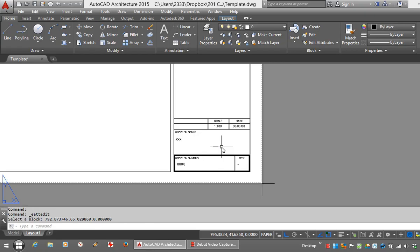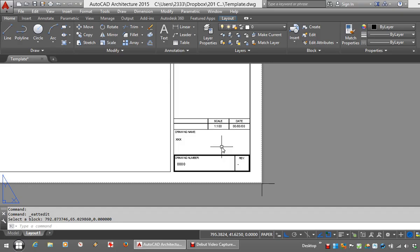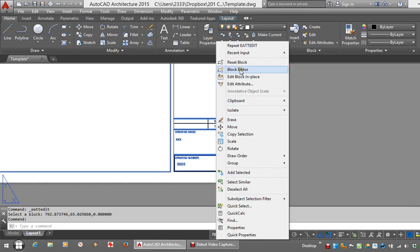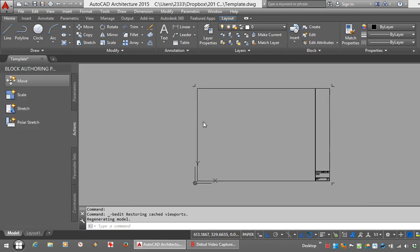One problem which people do encounter with these attributes is when the block is edited and changed, the attributes don't move position. I'm going to demonstrate now the problem and give you the solution into the block editor.